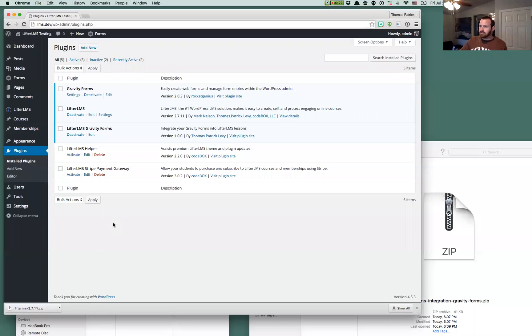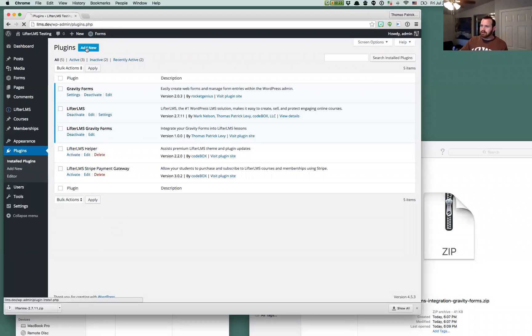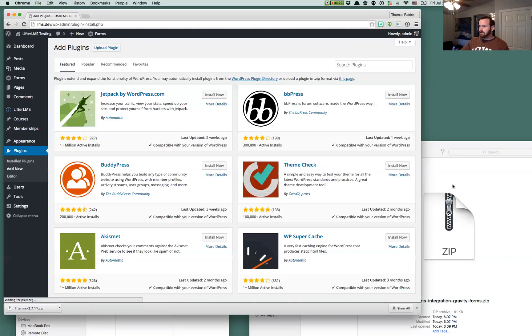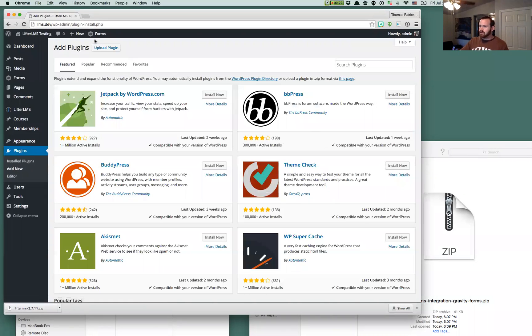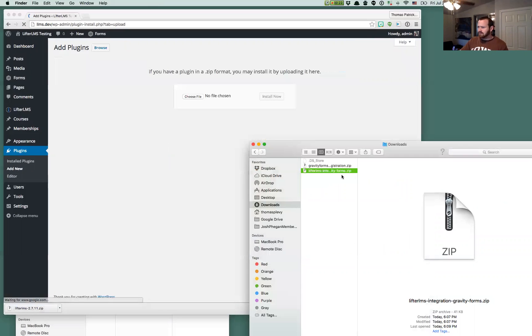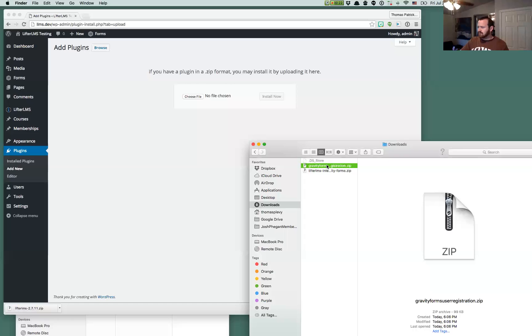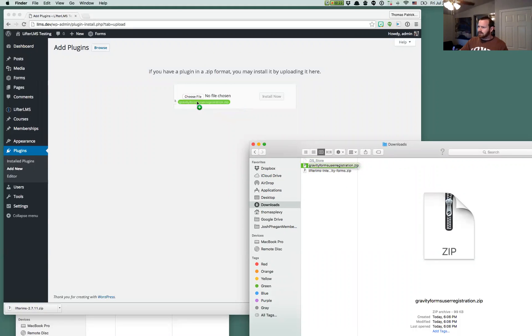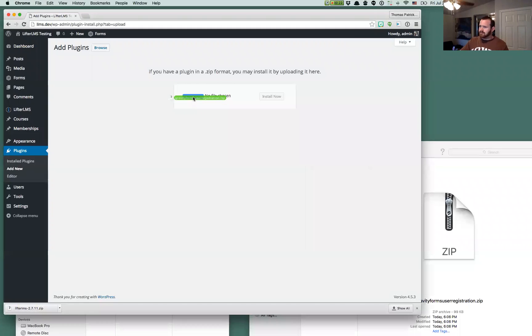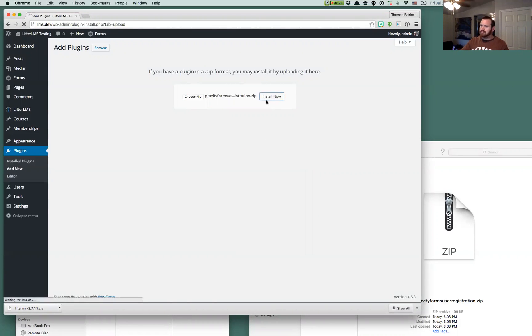So that User Registration setting is another Gravity Forms plugin. It's one of their premium plugins. You have to have a developer license in order to get it, or maybe a pro license or whatever they call it. But I got a copy of that here, and I'm just going to install that. So we've got that installed.